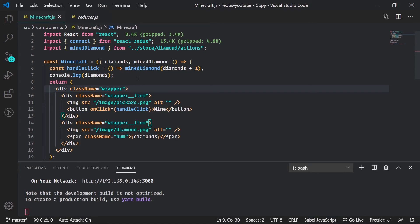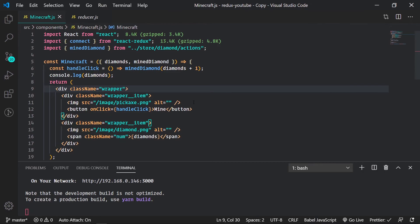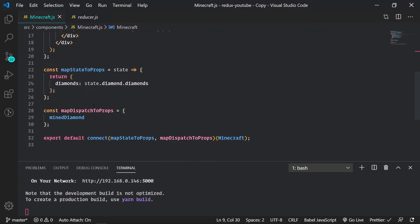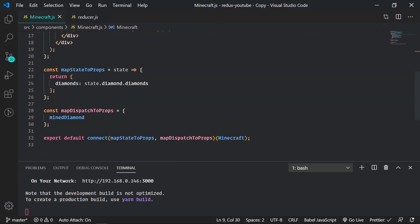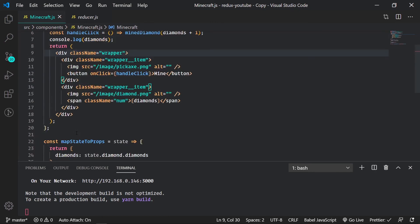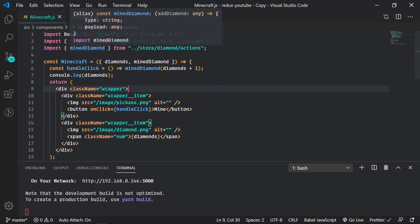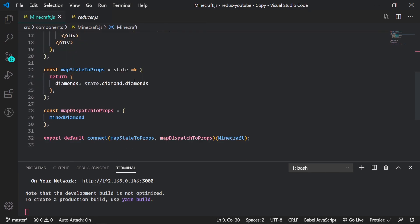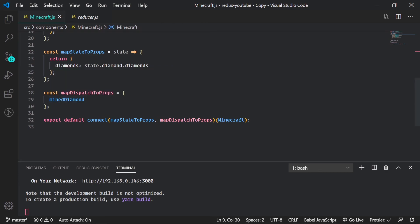I hope this makes sense. I know map dispatch to props was more confusing. It's more confusing than map state to props, but doing it this way is a lot easier. So just to run through it, we have our action creator that we imported from our actions file. Then we created our map dispatch to props object, created, added our mine diamond.